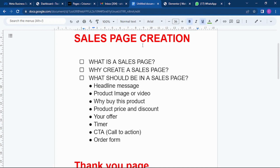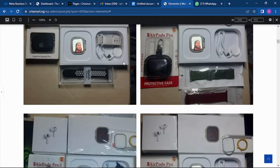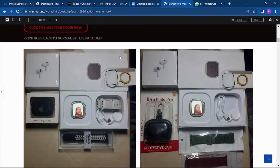Customers may ask you to send more pictures or tell them more about the products, so all the information that the customer needs is on the sales page. They can go to the sales page, see everything, and make their buying decision.